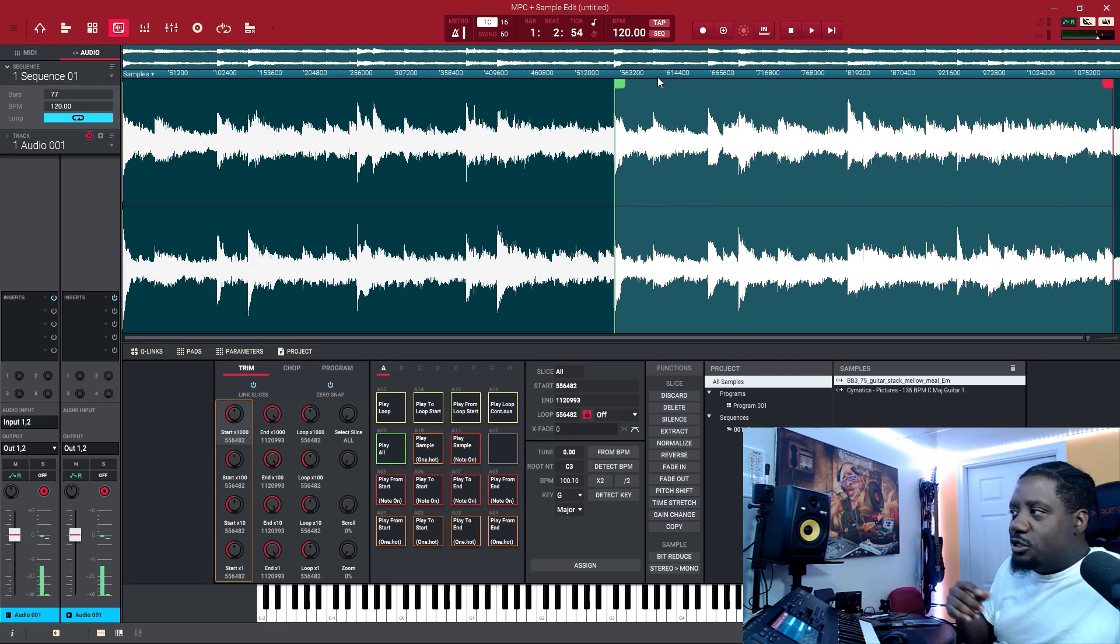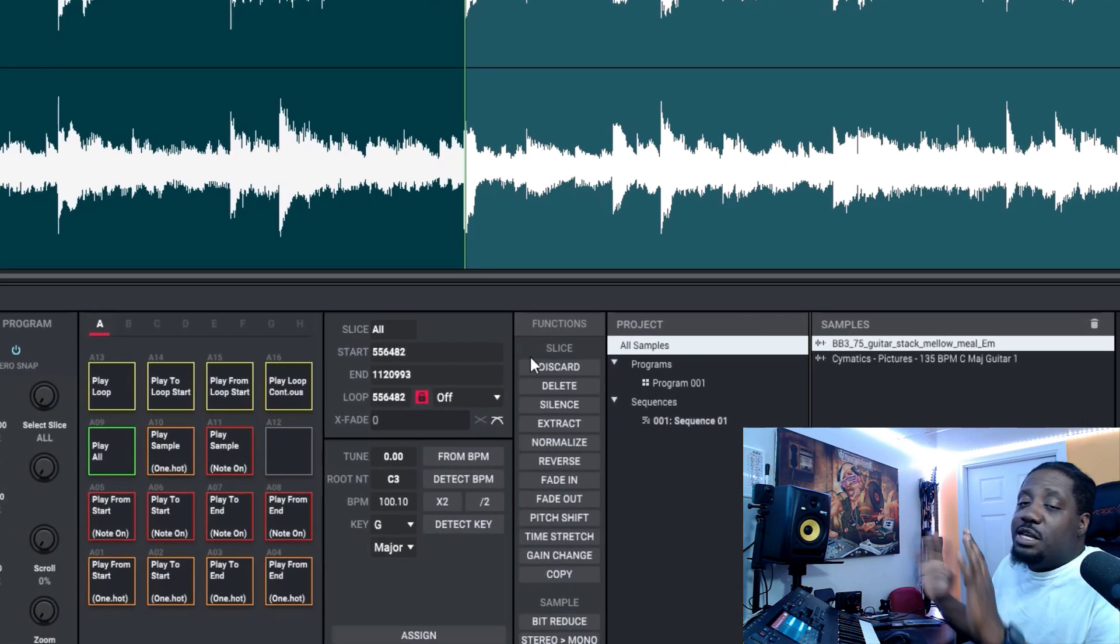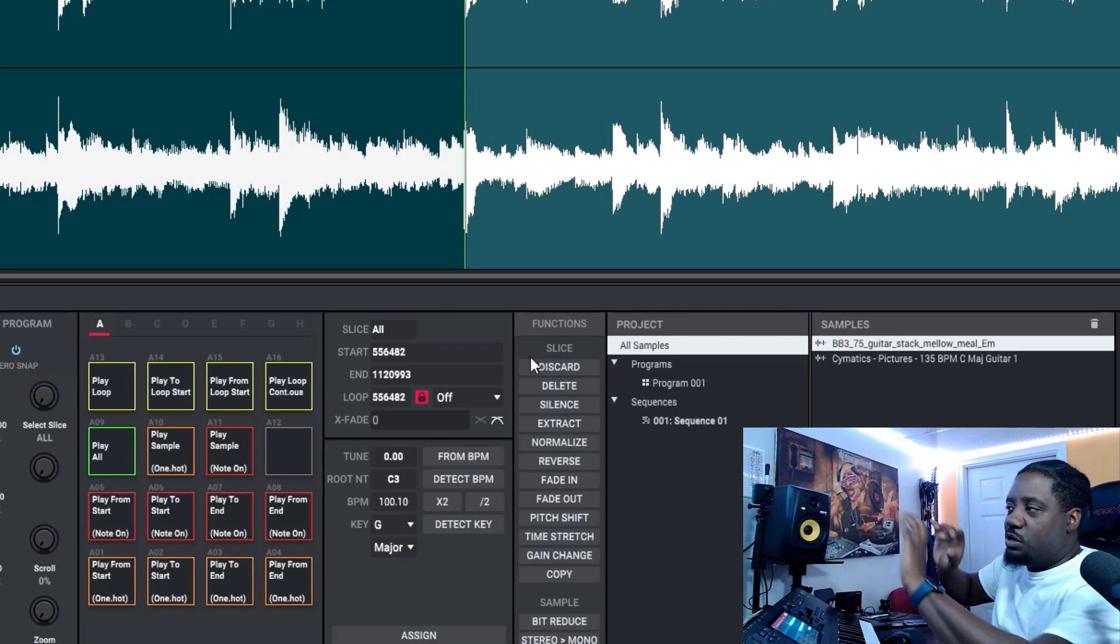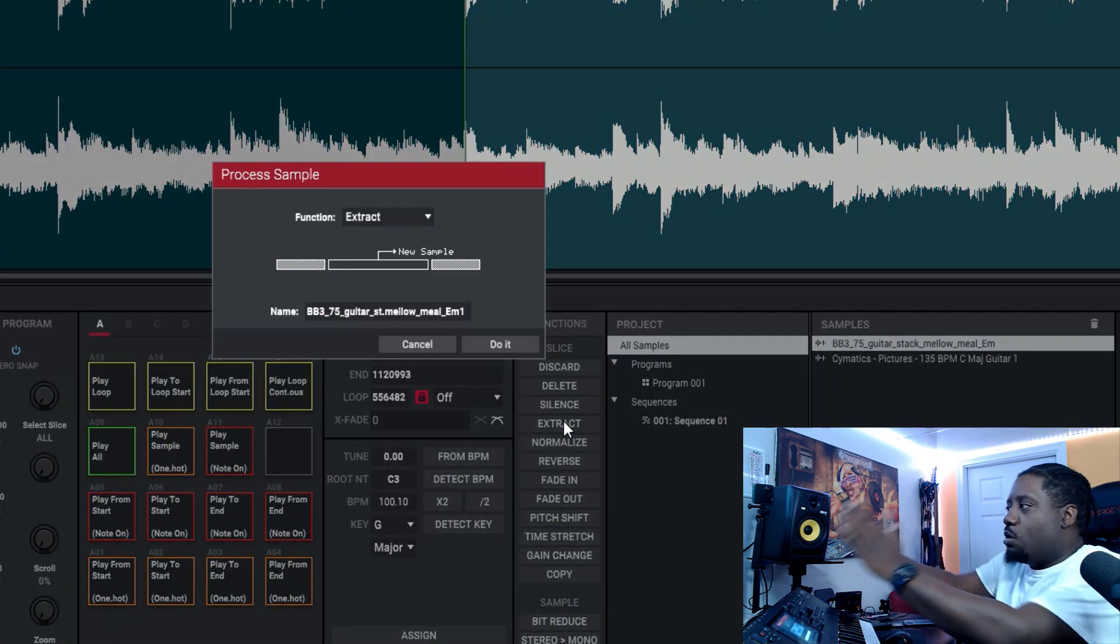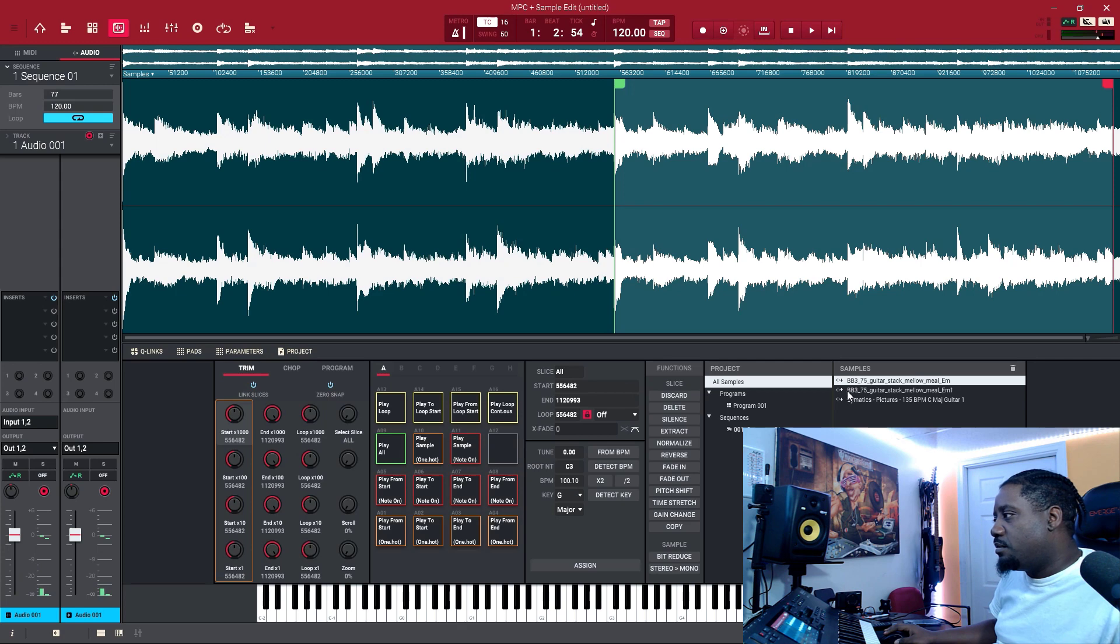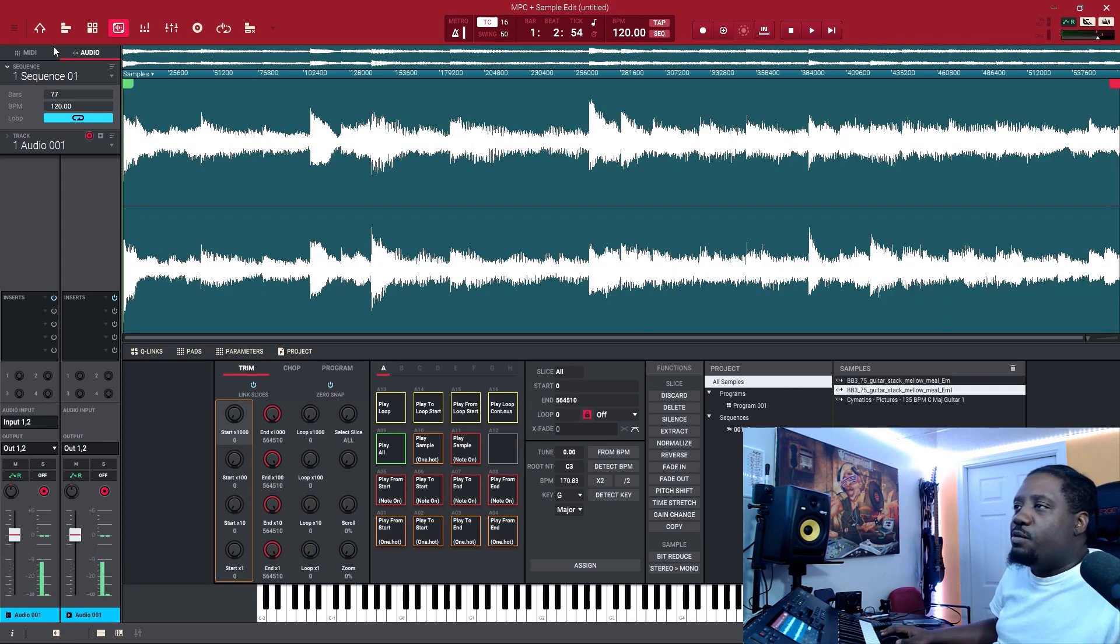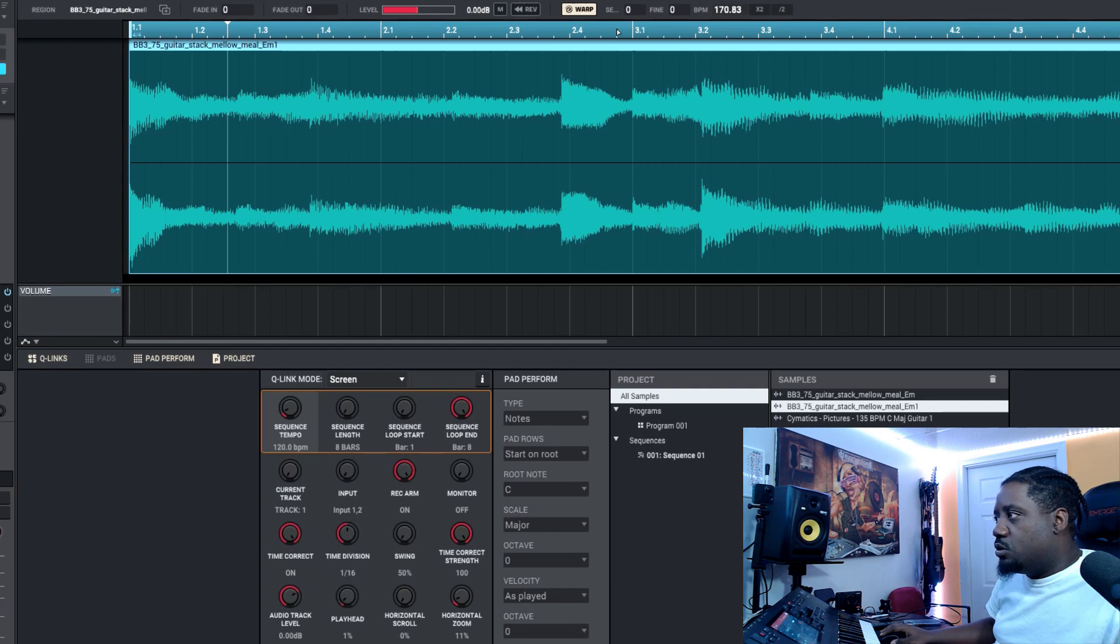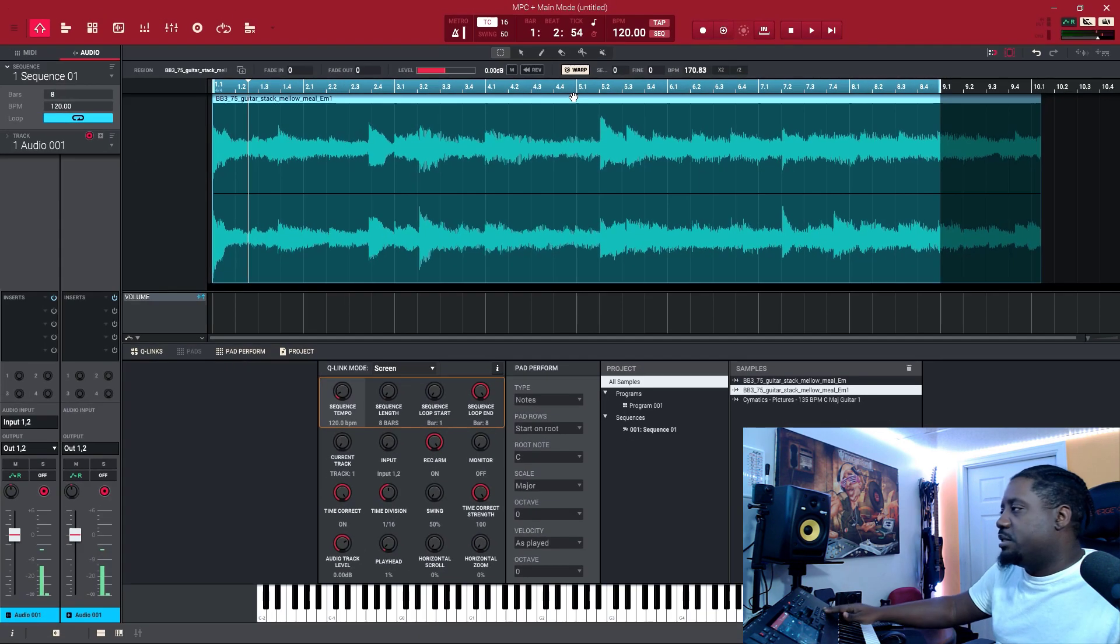We're going to take this sample right here and bring it over. What we can do is either discard it and it will take whatever is not highlighted and discard it off the end, or we can do extract and it will just take what we have selected. So let's do the extract and do it. This is it right here, and what we can do is bring it into our session.